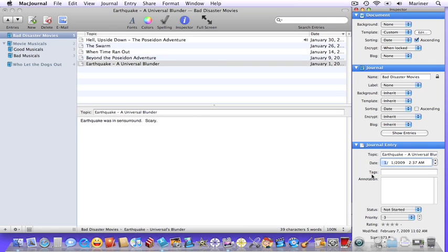Next, you can add tags to your entries to use in smart journals which we'll cover in the fourth and final tutorial.